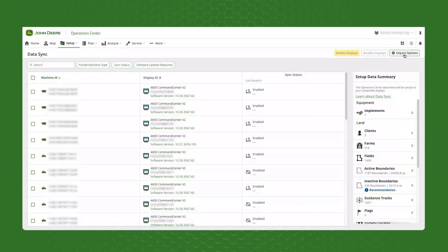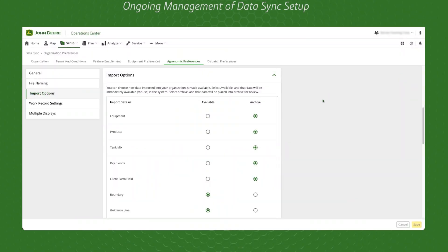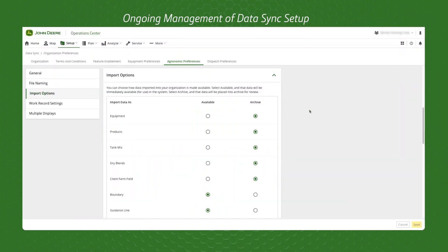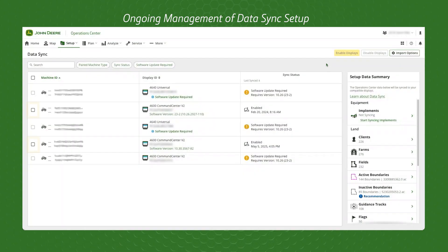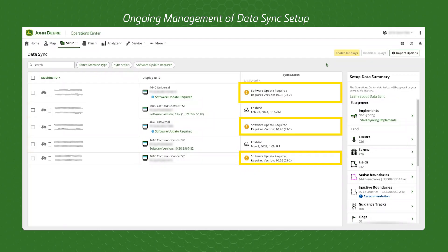If you have already enrolled displays in Data Sync Setup, it is important to revisit the Data Sync tool in Operations Center from time to time. Make any necessary adjustments to import settings to ensure that your setup data flows into Operations Center as desired. Consider enrolling additional displays in Data Sync. Make sure that the display software on your enrolled fleet is up to date to get the most value out of this tool.